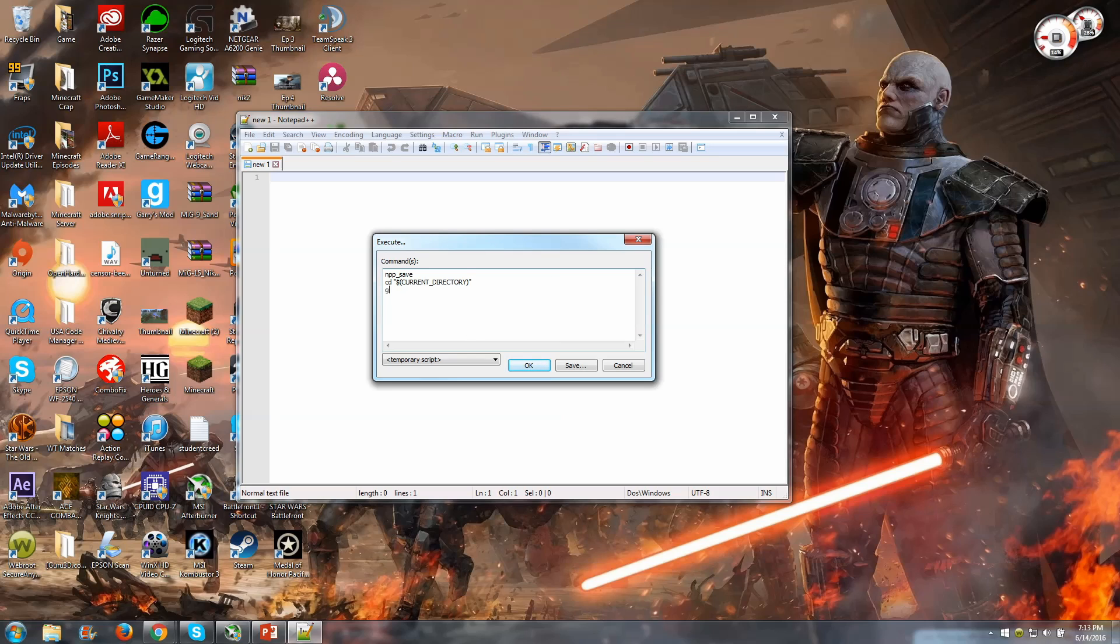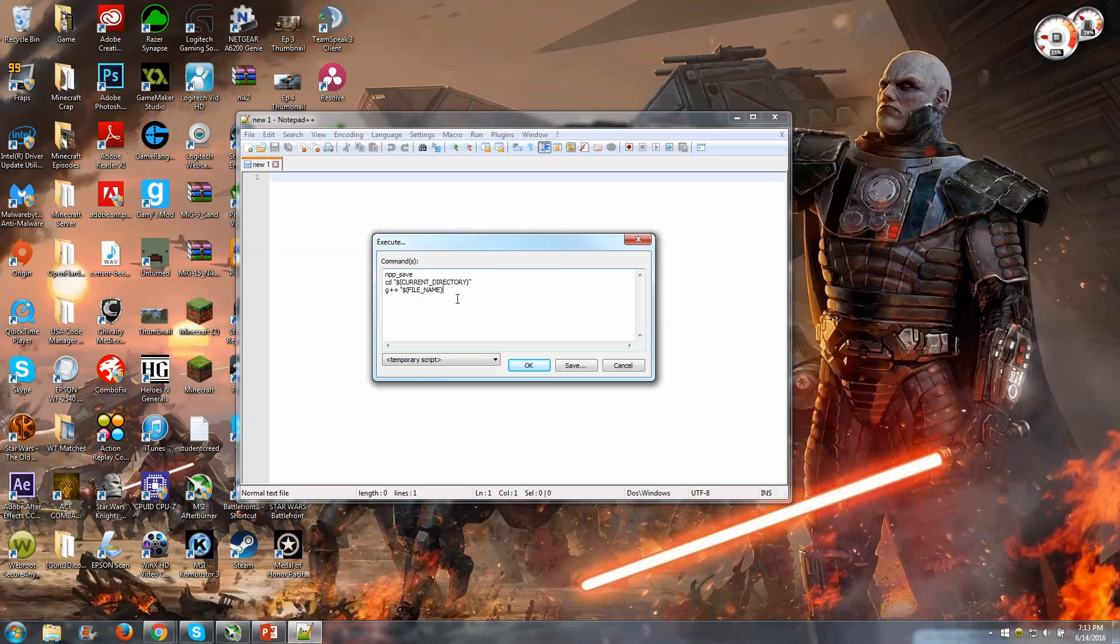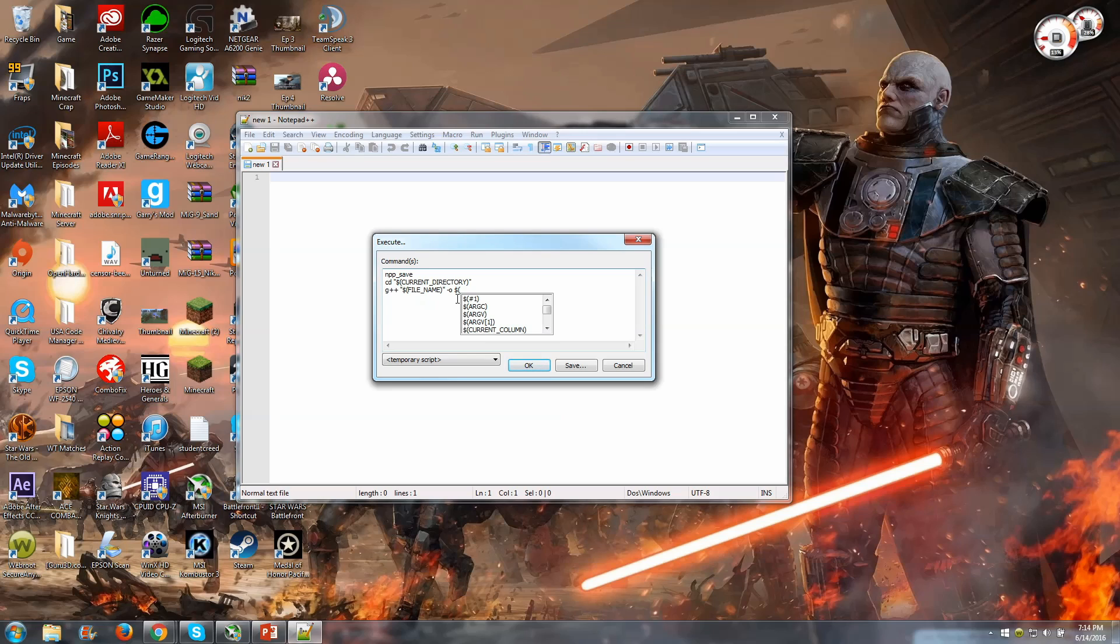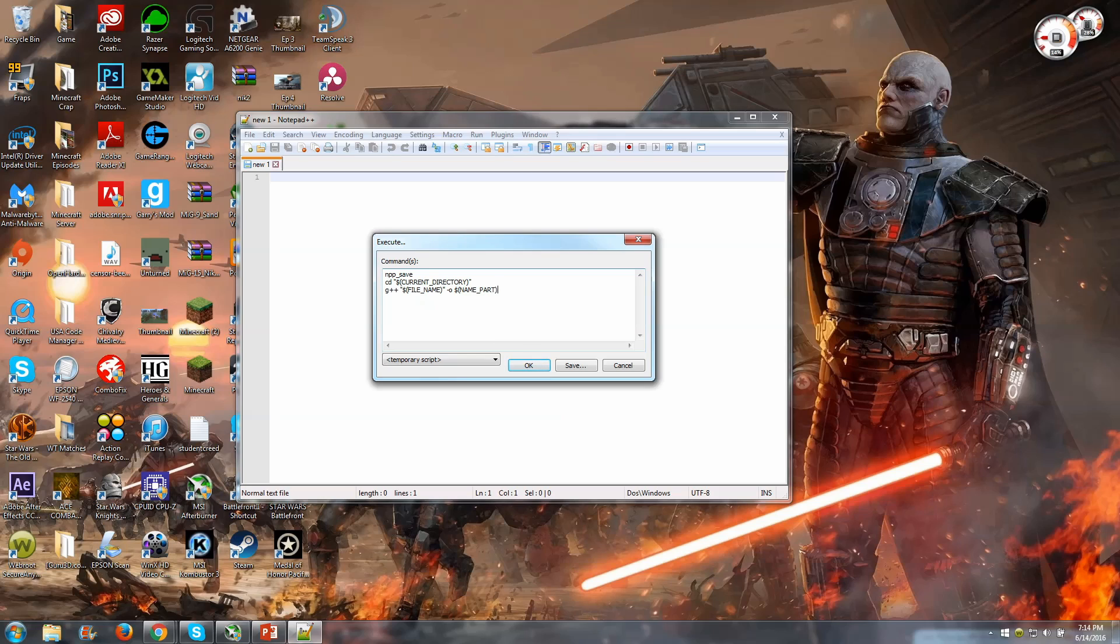And then G++, this is how you're actually going to compile. And we are going to type dollar sign and then all caps again, file name. There should be an underscore there, yep, it auto-corrected for us here. File name, and then dash O, and this is going to allow us to name the output file, the executable name underscore part.